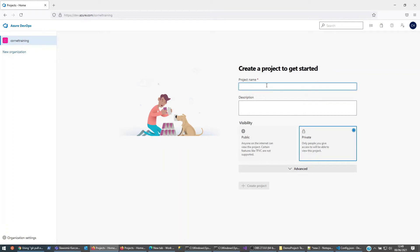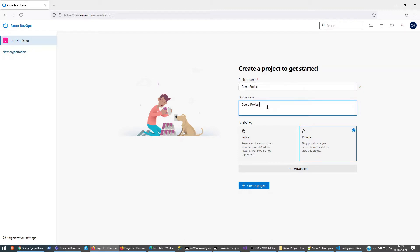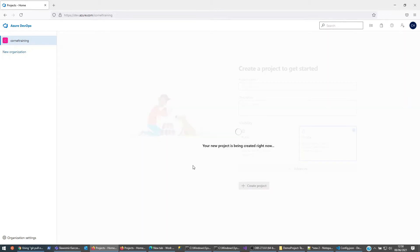Let's have a look at setting up a demo project and looking at dev and main branches, and how we would like to deal with pull requests, code reviews, and merge conflicts. We're just going to create the project — it's a private project.